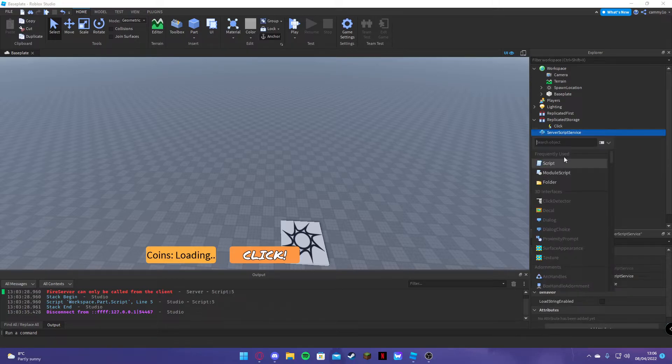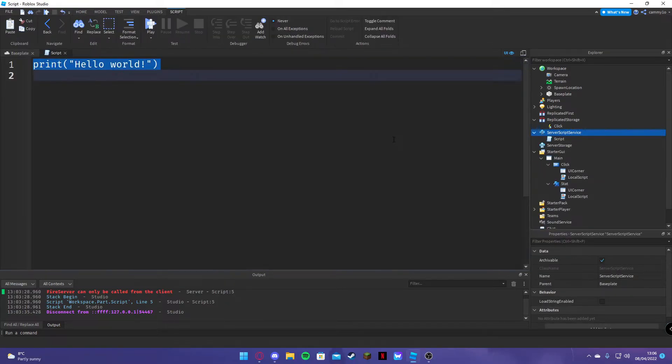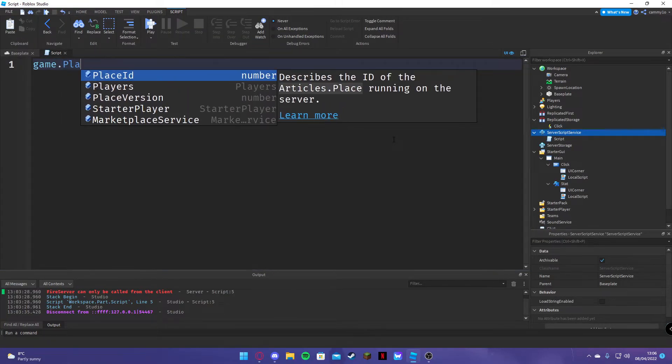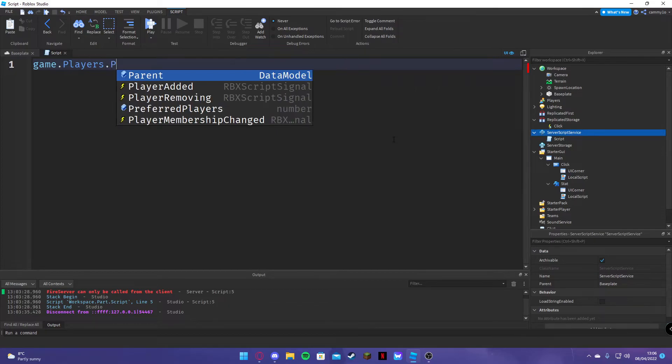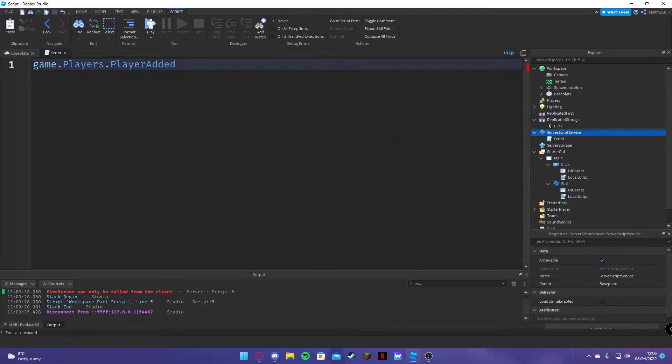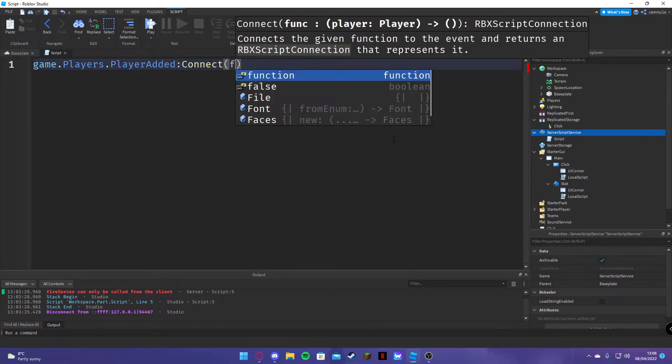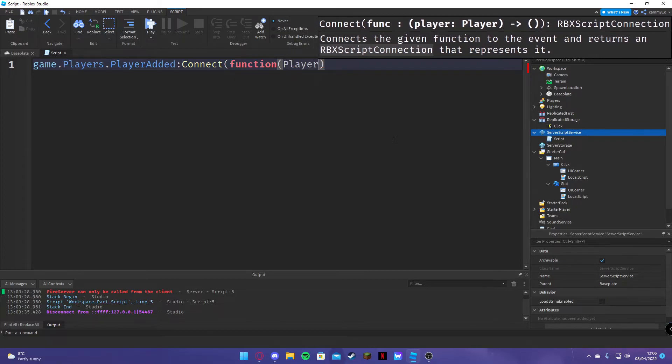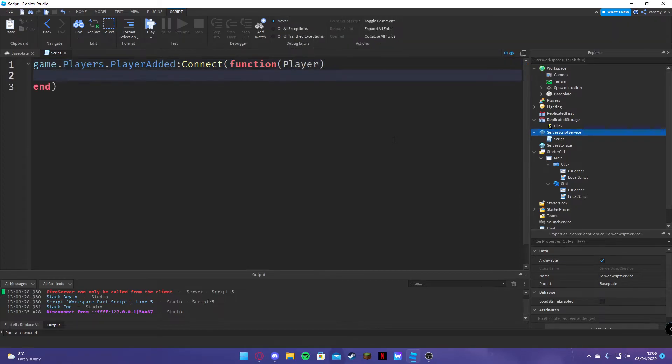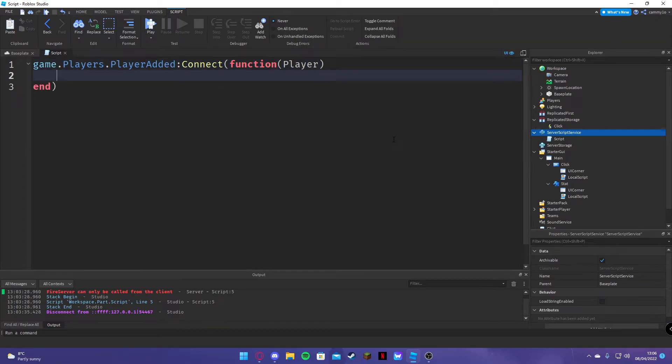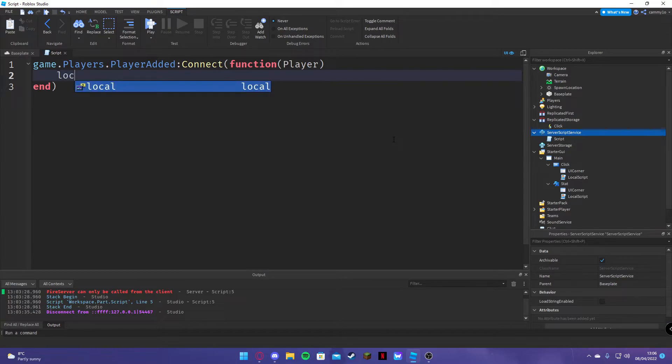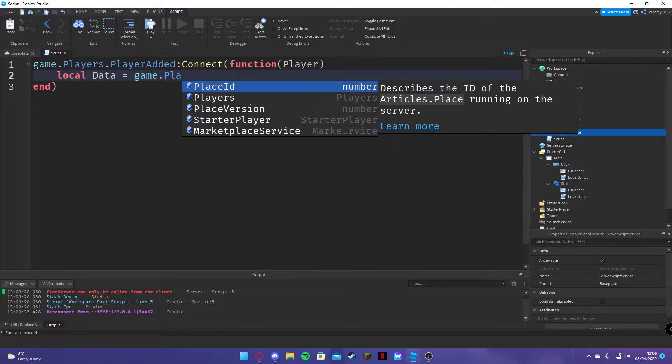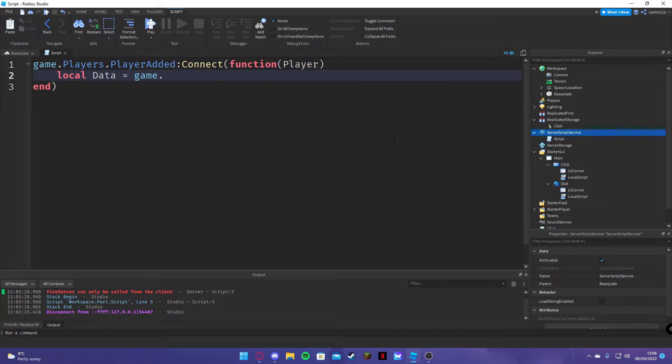And do this: game dot players player added, connect function player. And let's do that. Local data equals game dot players, no no.